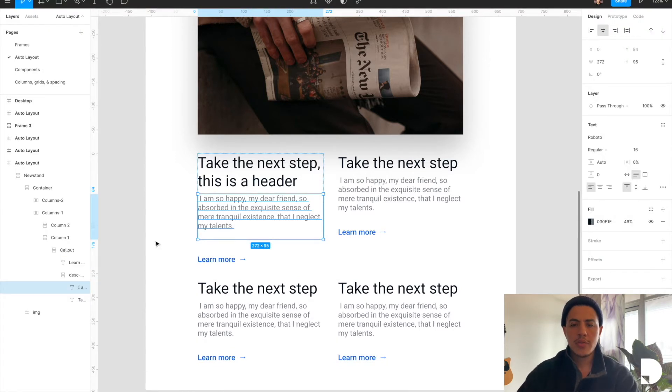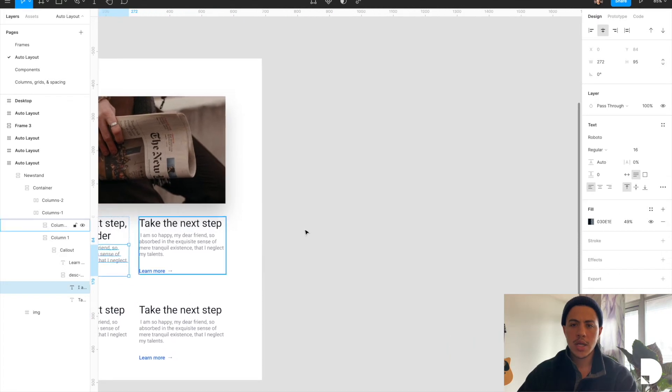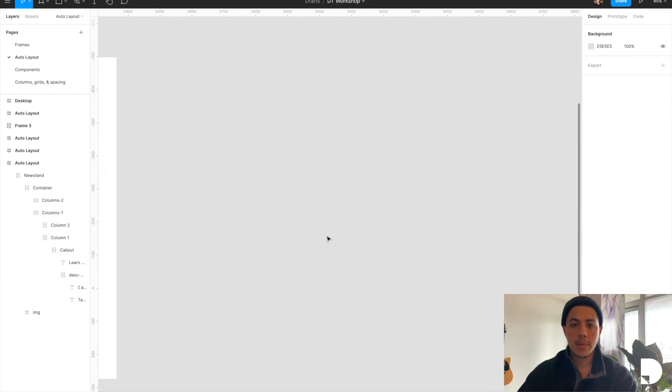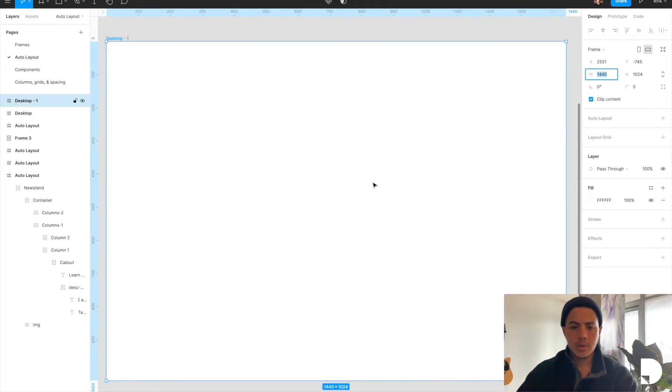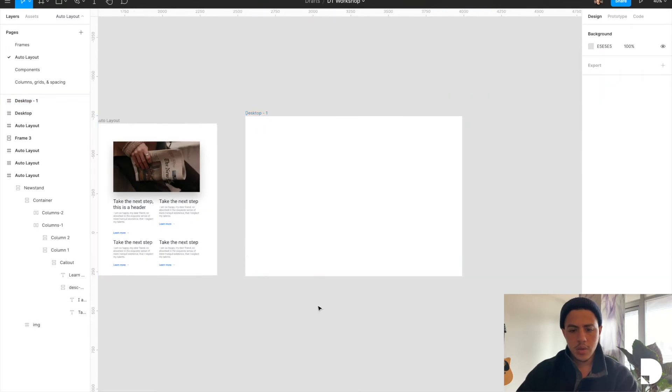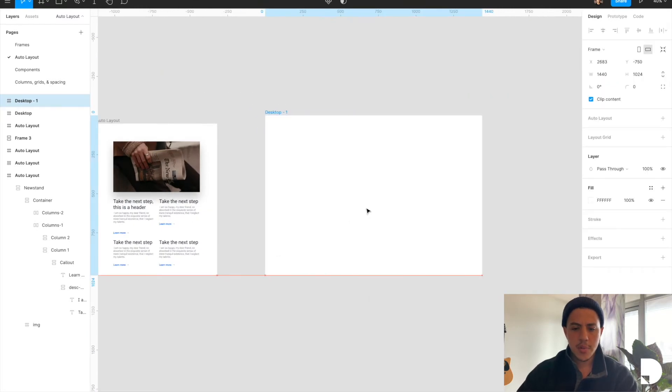I'm going to start first by creating a frame, and I'm going to do that by hitting F on the keyboard. I'm going to go to the right-hand panel over here and select the frame I want to use. I'm going to go to desktop, and you can select any frame you want.